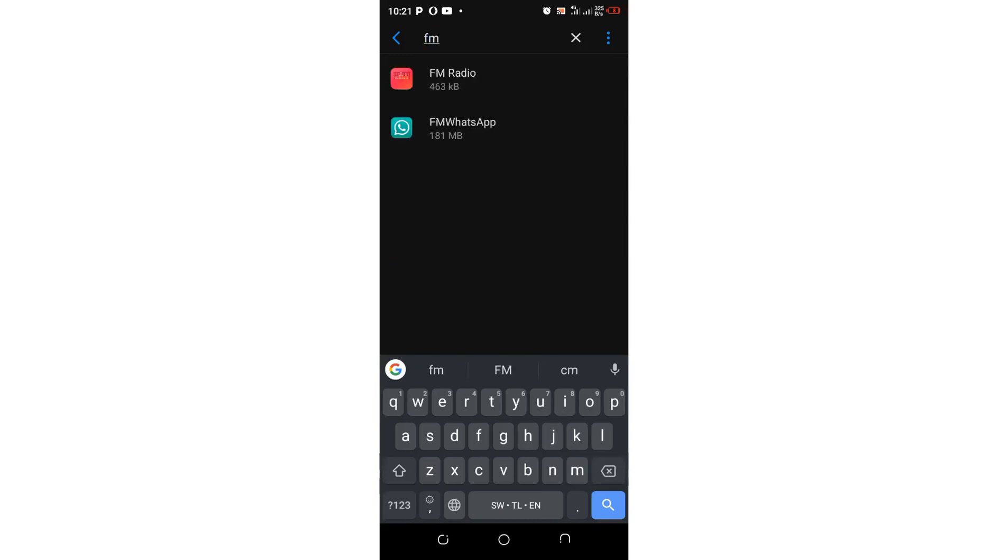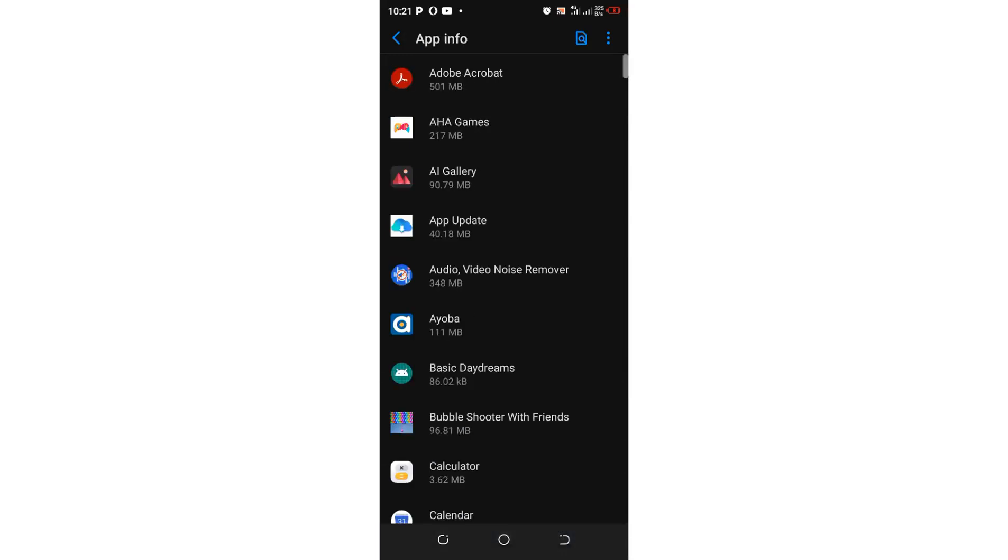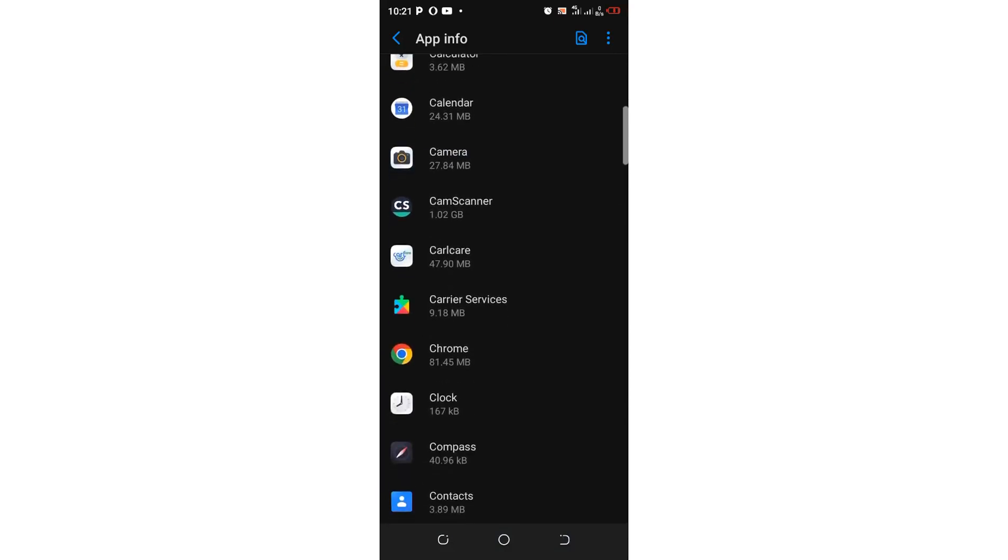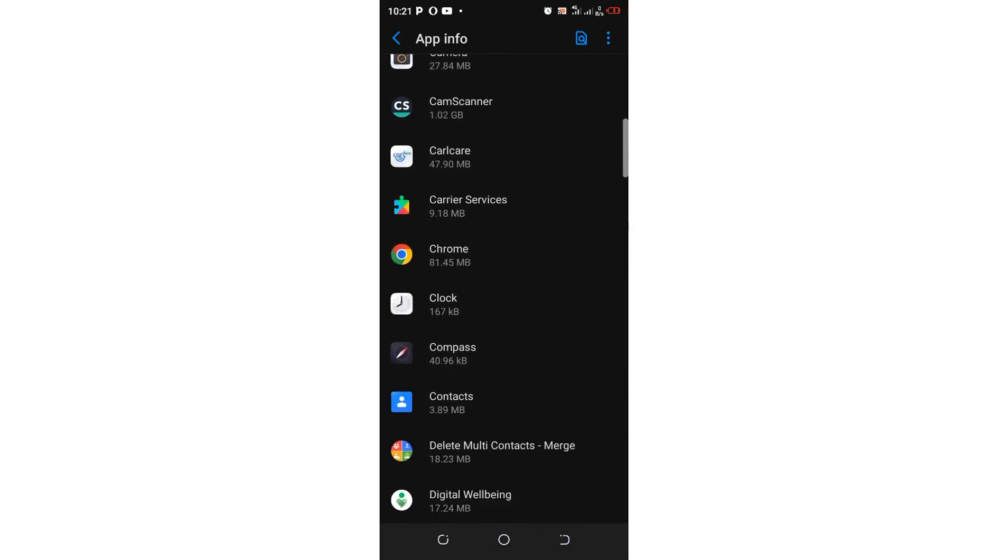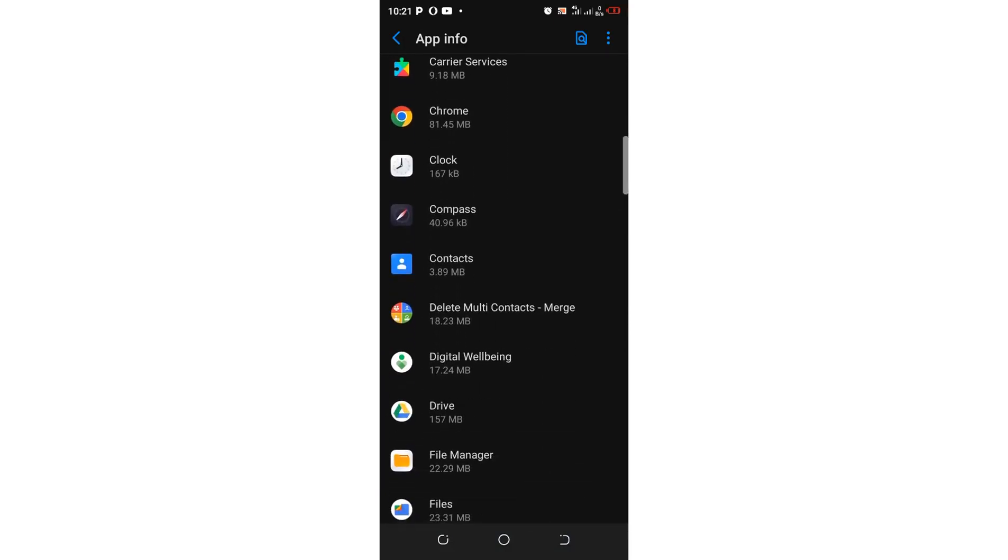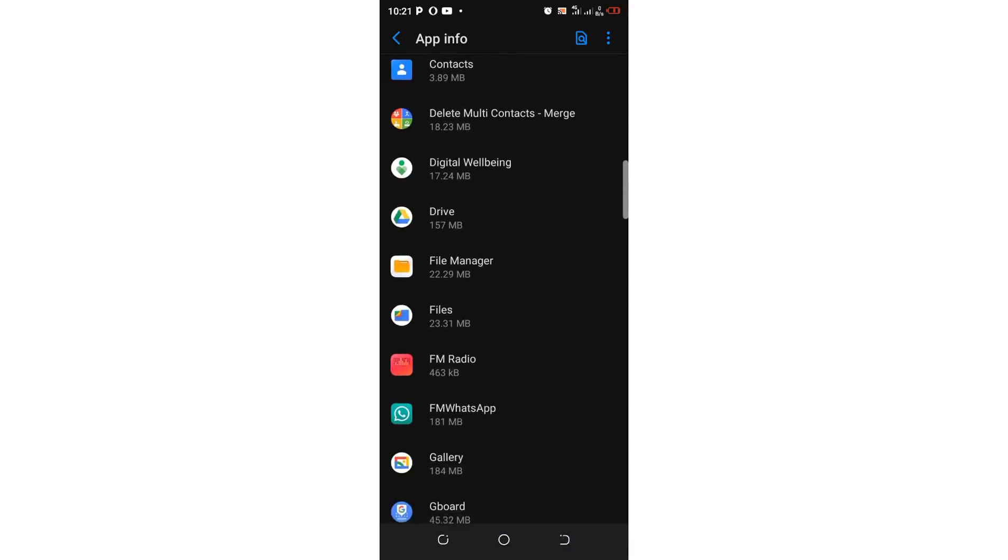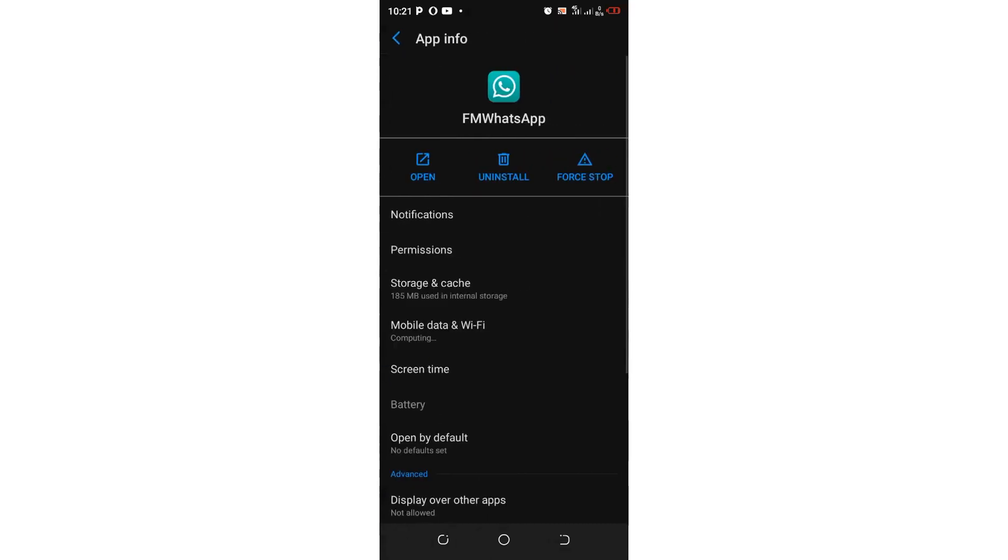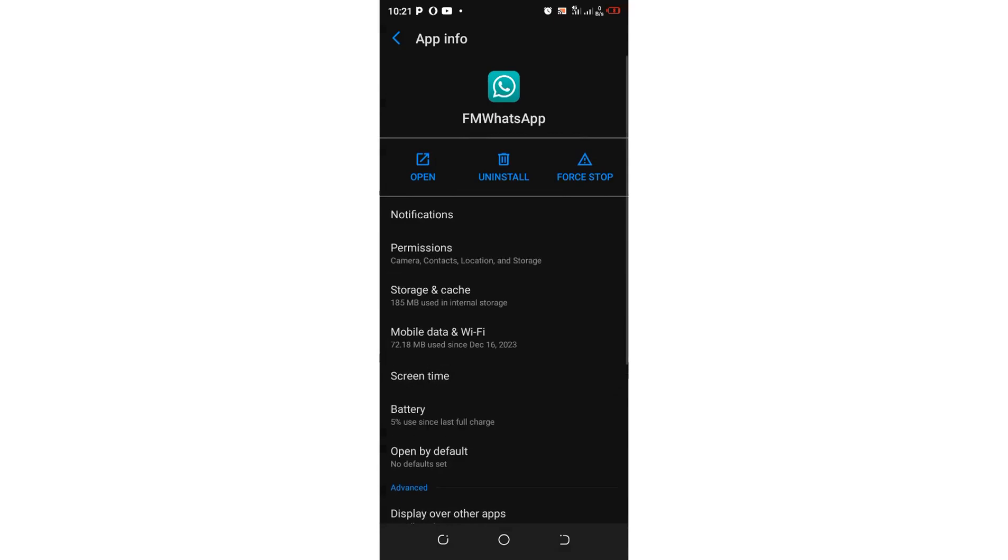FM WhatsApp is here or if you are unable to search it, just follow the simple procedure that we have arranged them in chronological order using alphabet. So you come to where we have FM WhatsApp.